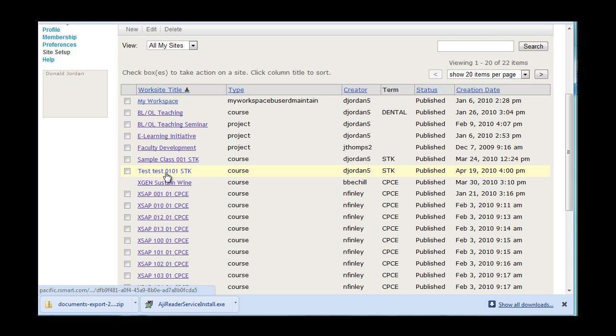And now we have created both a profile and a course site. In the next video, we will add elements such as a syllabus, a lesson, and assignments to our sample class.